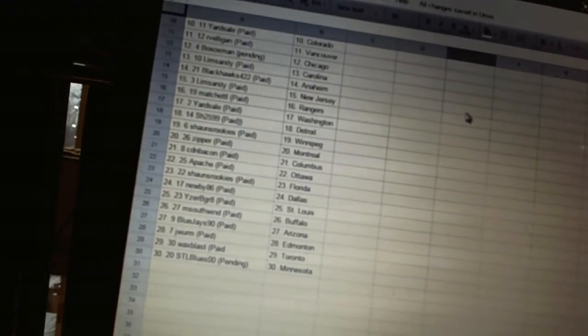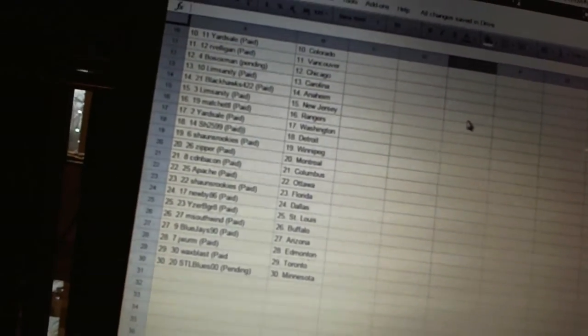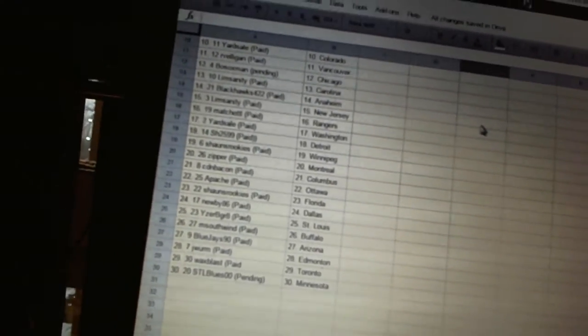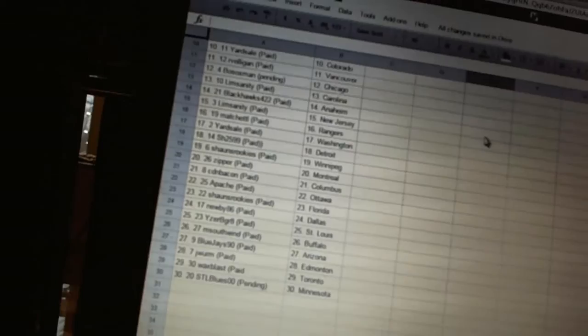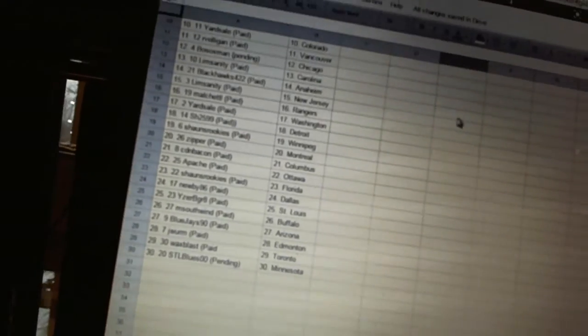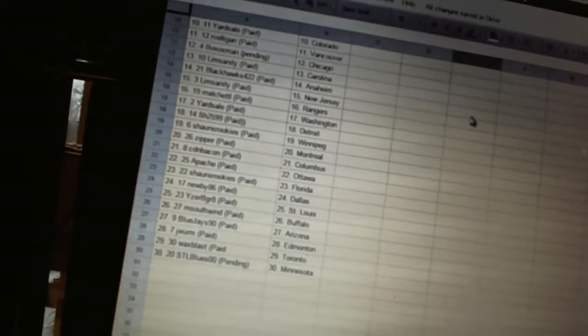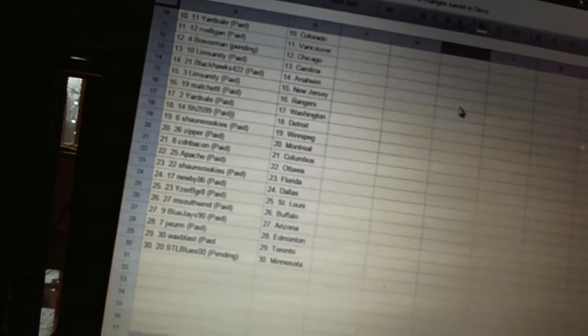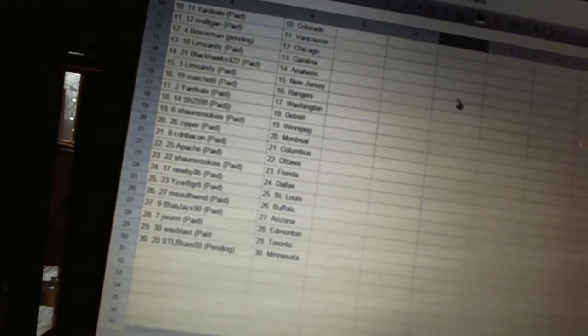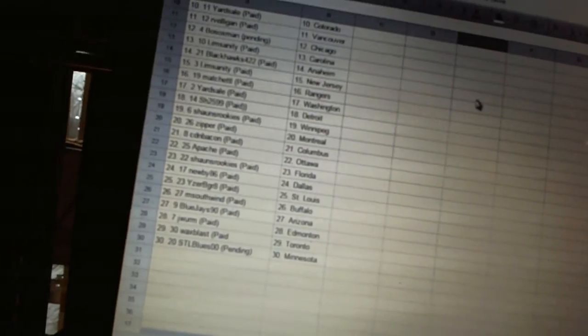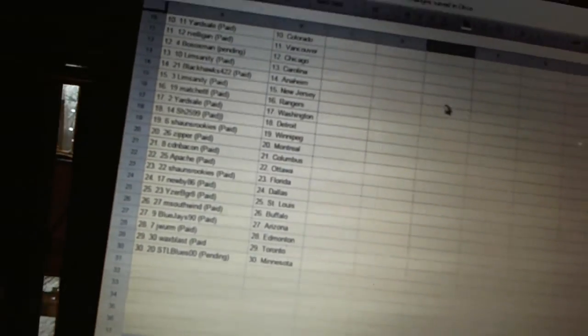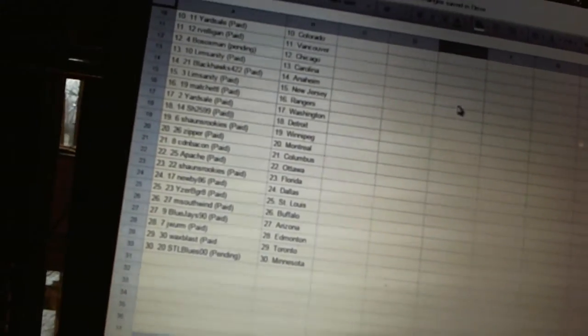Machadel has the Rangers. Yard Sale has Washington. Sharon has Detroit. Sean's Rookies has Winnipeg. Zipper has Montreal. Canadian Bacon has Columbus. Apache has Ottawa. Sean's Rookies has Florida.